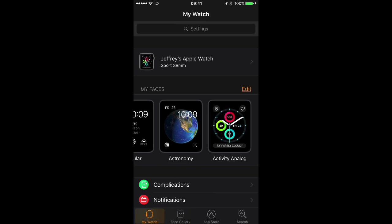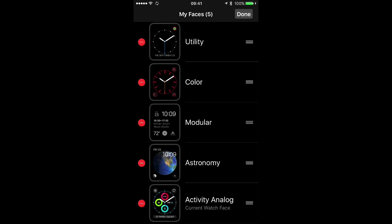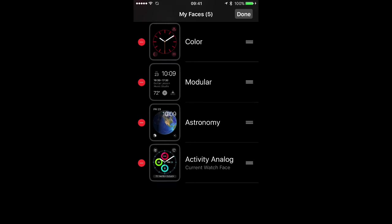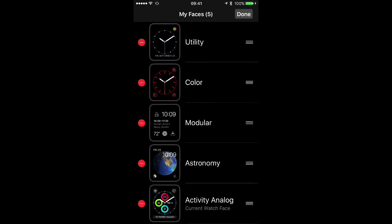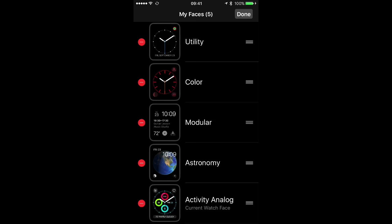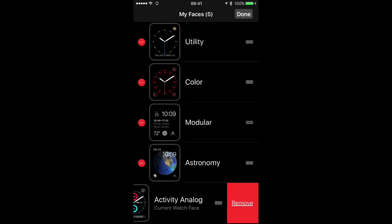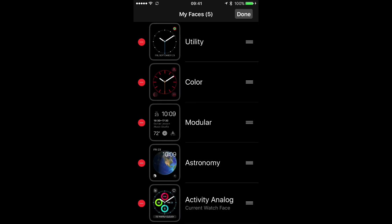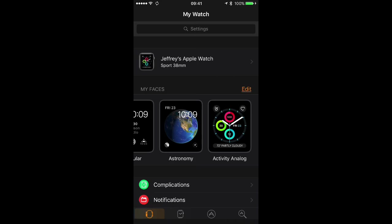Now if I tap the edit button I can see all my watch faces. I can use the little hamburger icon on the right and reposition them so they show up in a different order on my watch. Or if I tap the little no entry symbol I can choose to delete a watch face. Which I don't think I'll do right now because I kind of like that one.